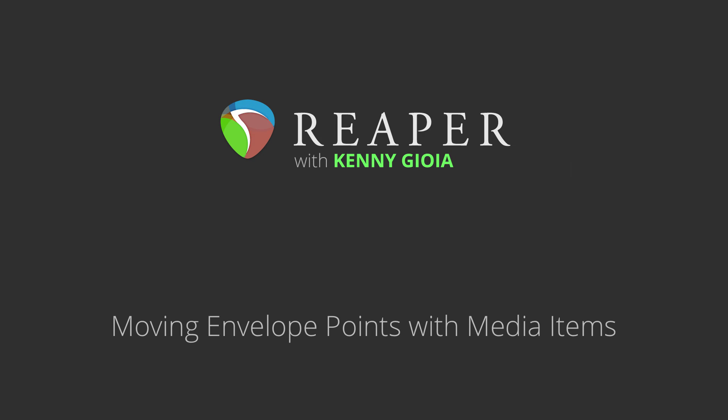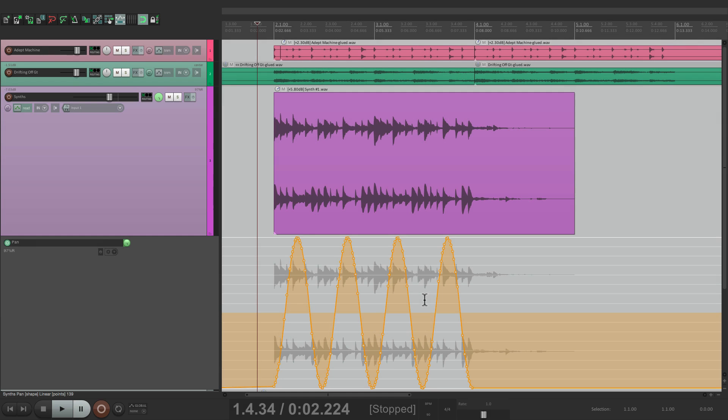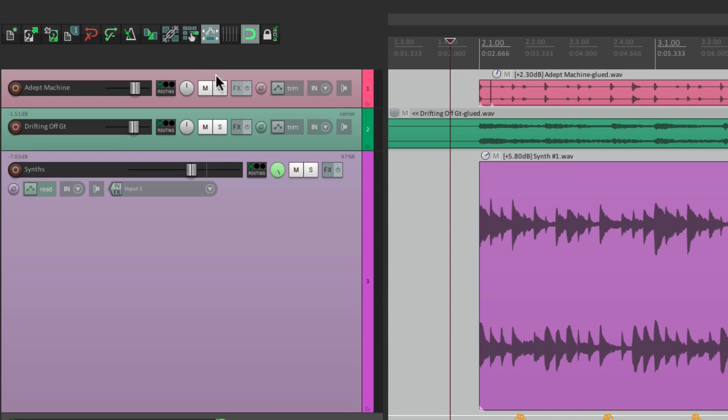In this video, I'm going to show you moving envelope points with media items in Reaper. This is a pretty important option in Reaper. And to turn it on or off, we can do it right from here.